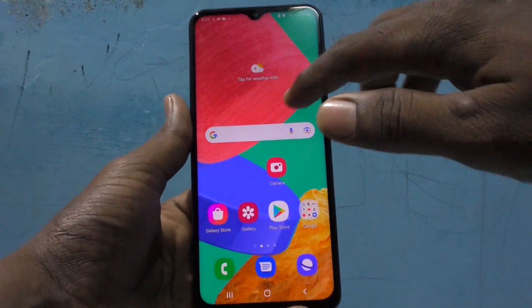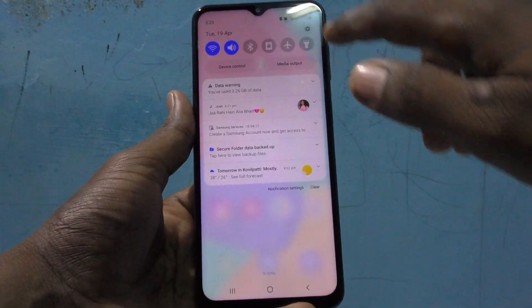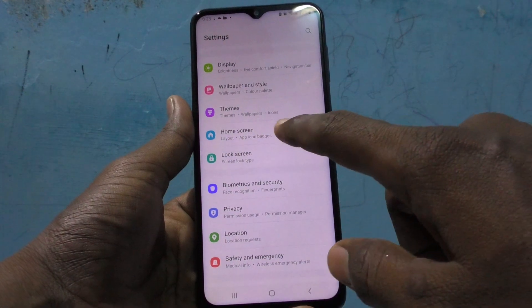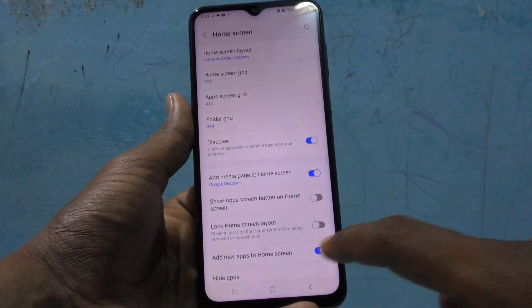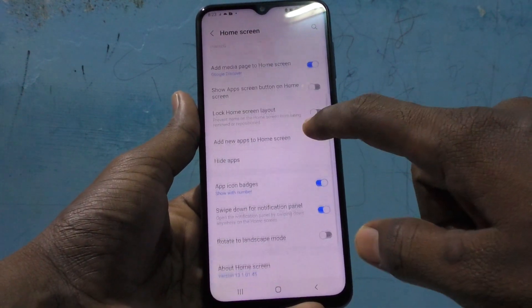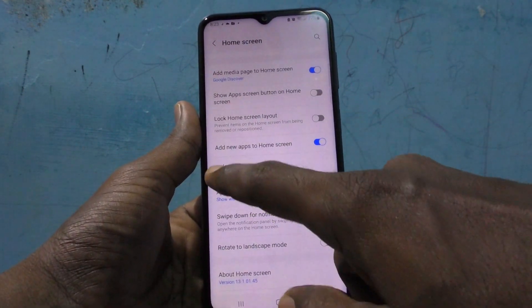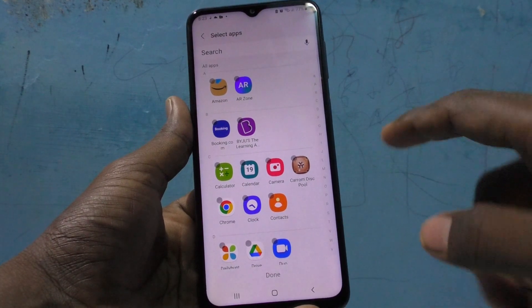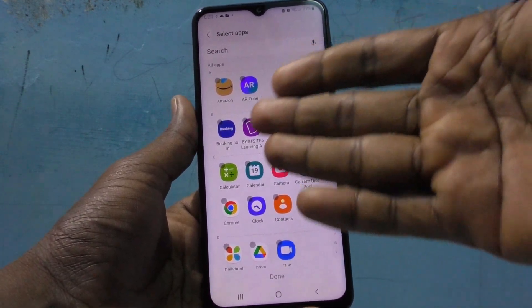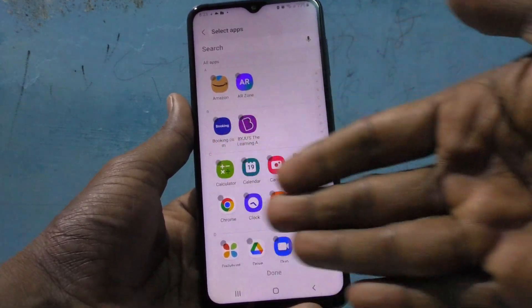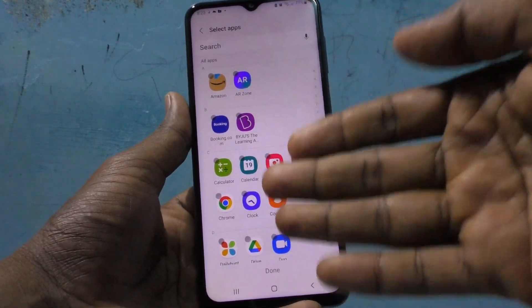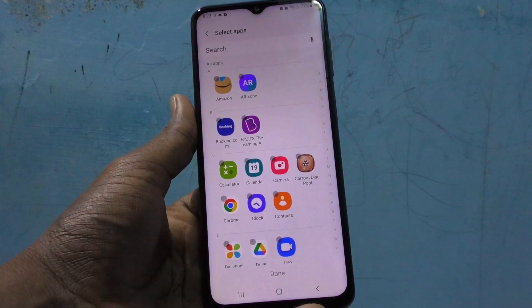For that, just go to the Settings of your phone and click on Home Screen. Here, select Hide Apps, and here you can select the apps which are to be hidden as per your wish.